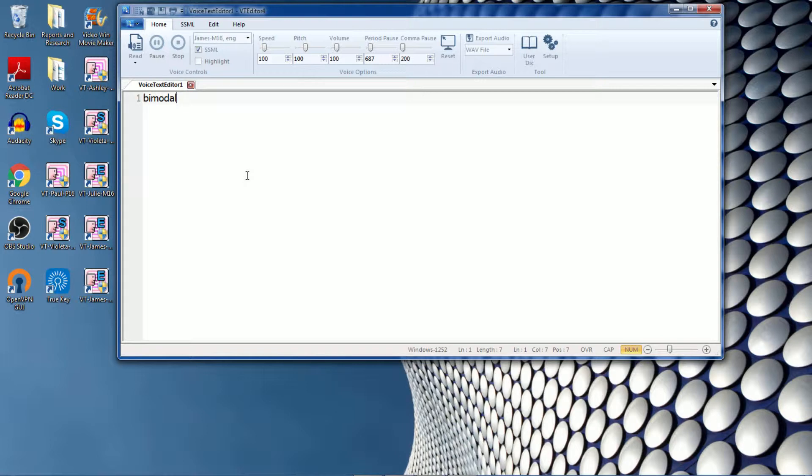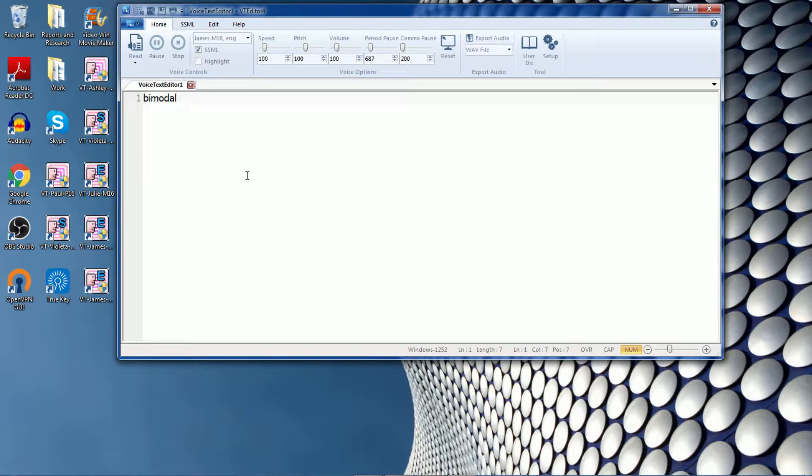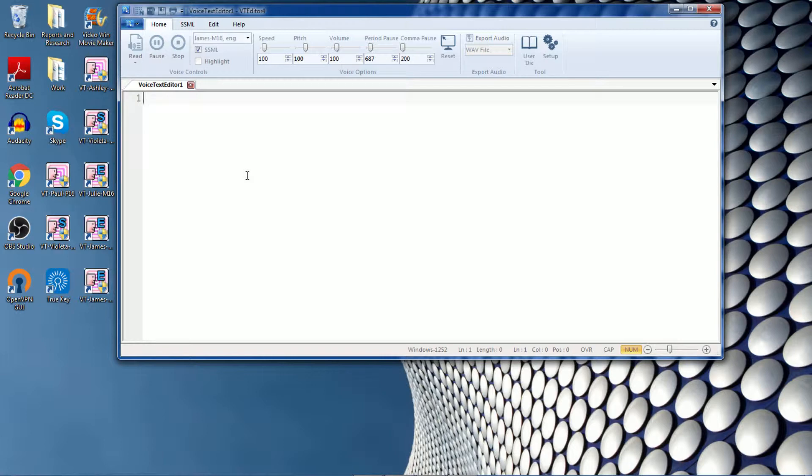If you have a name that needs to be changed or some sort of street name that needs to be pronounced the way that you need it to be, you can use the user dictionary to change that. So VT editor allows you to change between the voices that you have as long as you have the voices purchased and installed. So let me show you how you can use multiple voices.